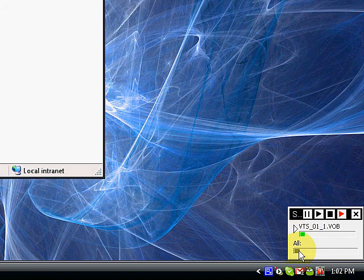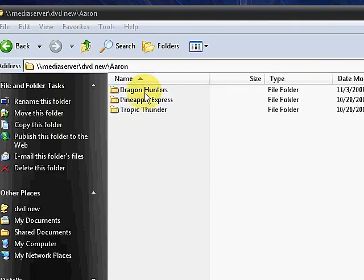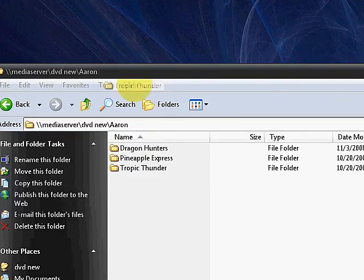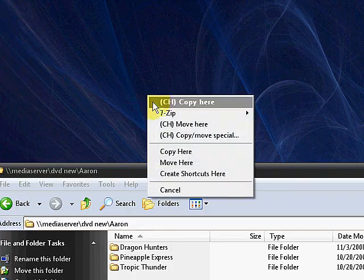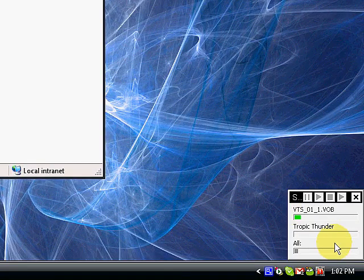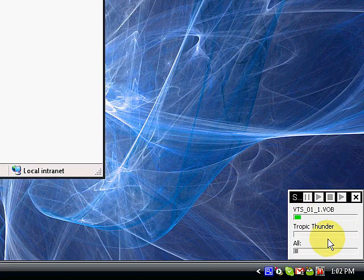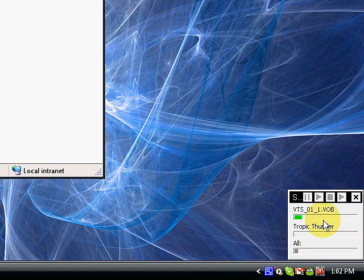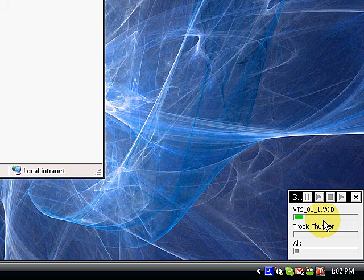The nice thing is if I grab another file and drag and copy it, you'll notice it just queues them both up. Copy Handler will copy the first file, and once it finishes, it'll continue to process the queue.